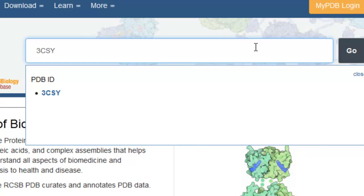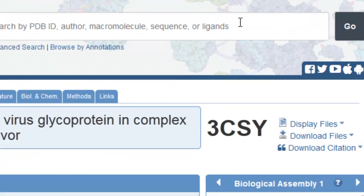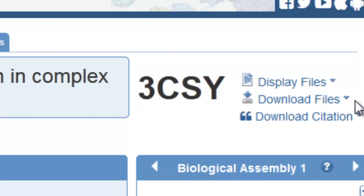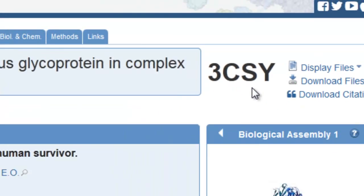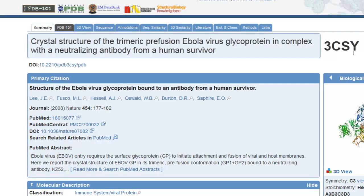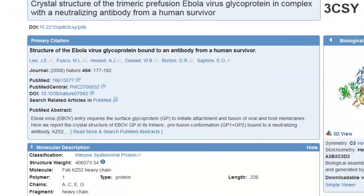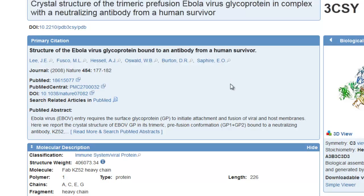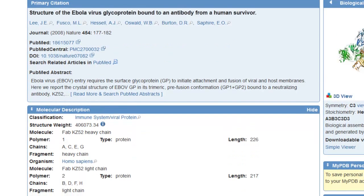Each protein is always identified by a 4-character code, usually 1 number and 3 letters, though it might not always be 1 number and 3 letters, but it's always a 4-character code. So here we have the structure that we want: Crystal structure of the trimeric pre-fusion Ebola virus glycoprotein in complex with a neutralizing antibody from a human survivor. This study was published in Nature a couple years ago by a very prominent lab run by Erica Sapphire at the Scripps Institute.